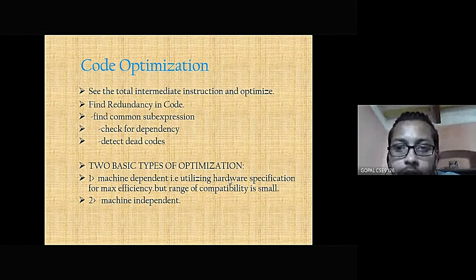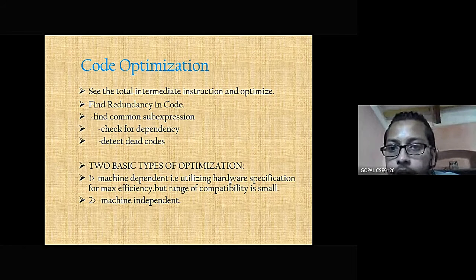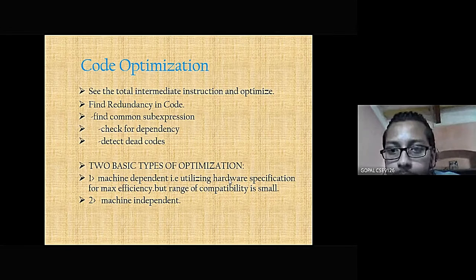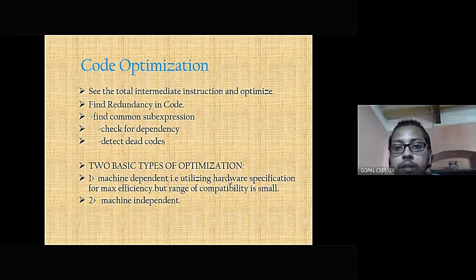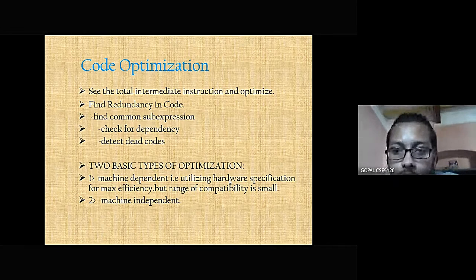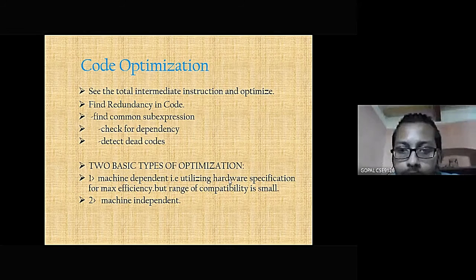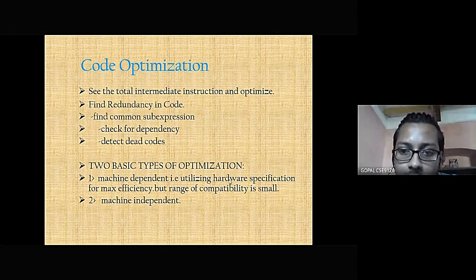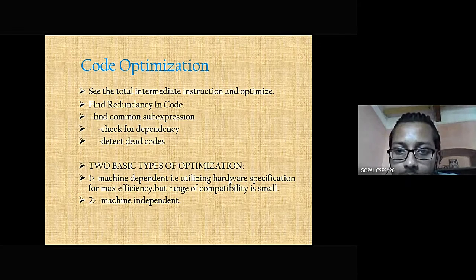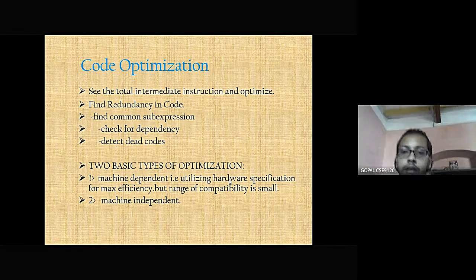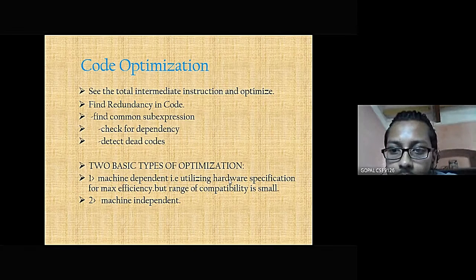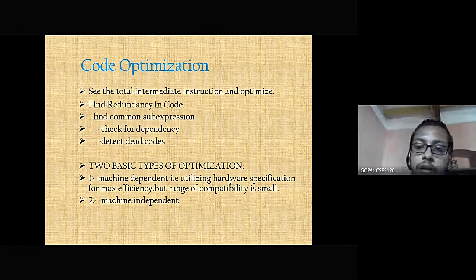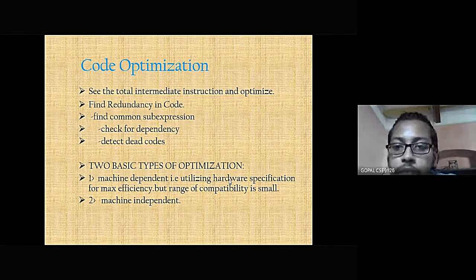By code optimization we can find redundancy. The basic things we can find by doing code optimization are: finding common sub-expressions, checking for dependency, and detecting dead code. There are two basic types of code optimization — machine dependent and machine independent. In the machine dependent part, machine dependent code optimization utilizes hardware specifications for maximum efficiency, but the range of compatibility is small.